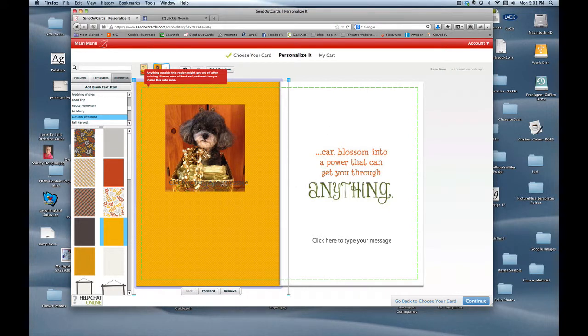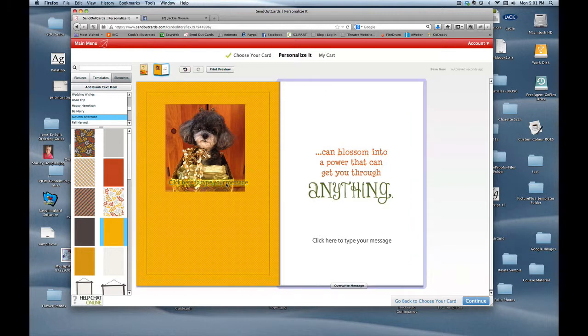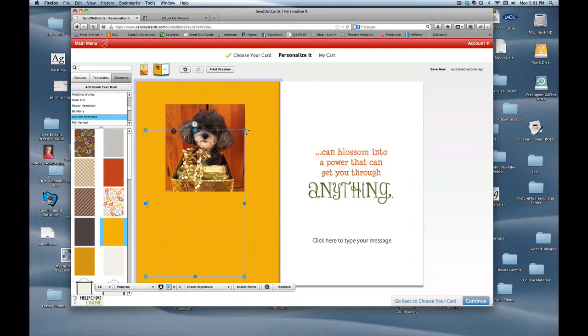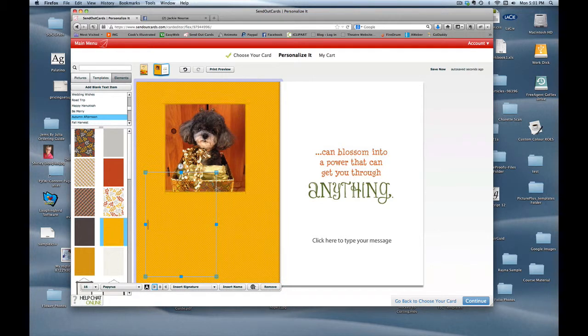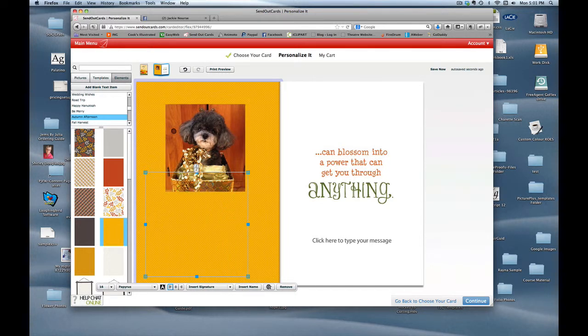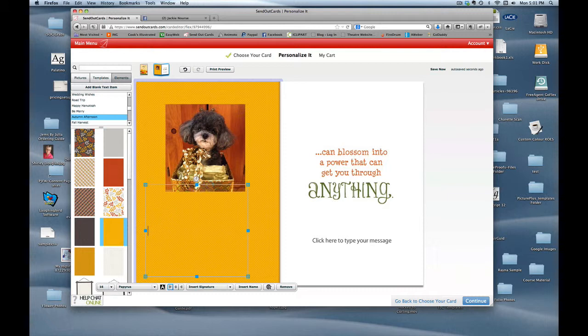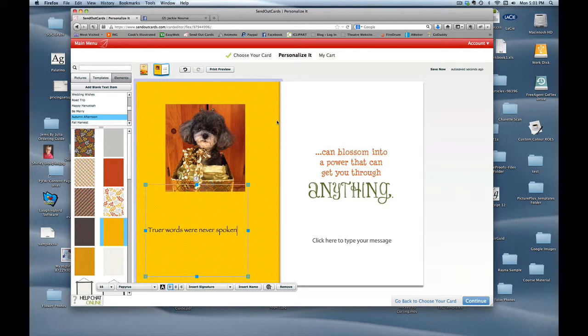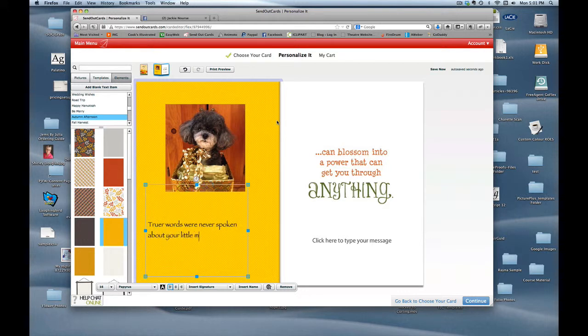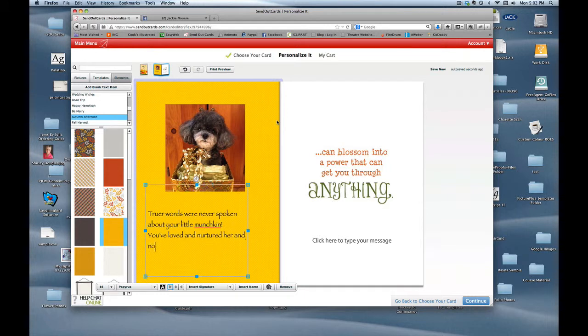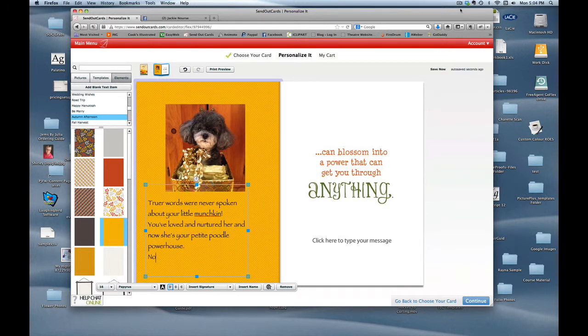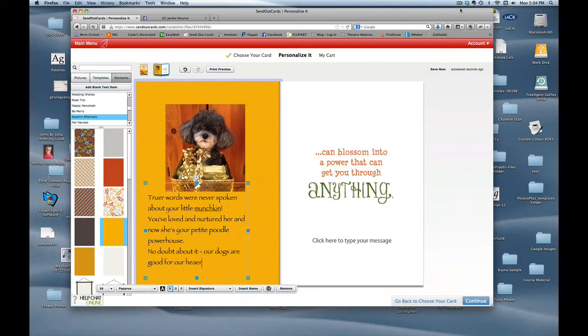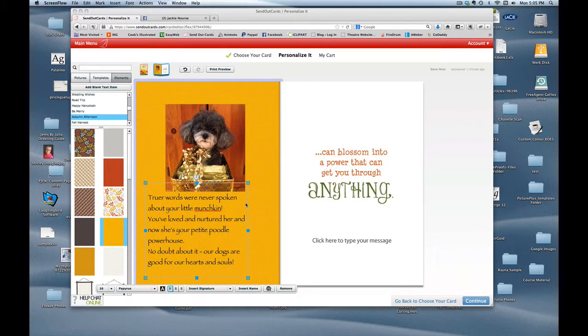The next thing I want to do is add some type under the photograph. There's already a text box here and I'm going to click on that. Now you can see its perimeter and I can reshape that box to make it fit the size that I want underneath the actual photograph. So I'm just adjusting things here and now I'm going to start typing my message. Let's see, how about truer words were never spoken about your little munchkin. You've loved and nurtured her and now she's your petite poodle powerhouse. No doubt about it, our dogs are good for our hearts and souls.